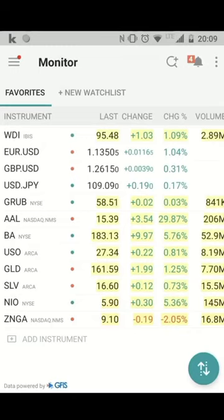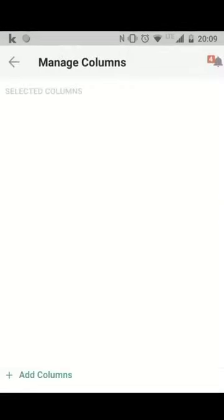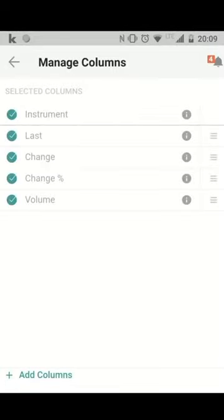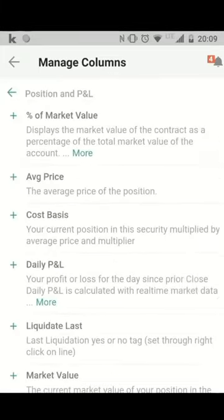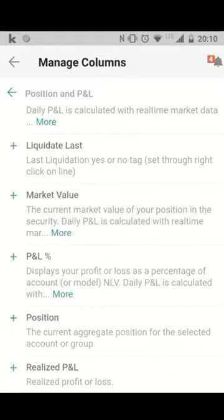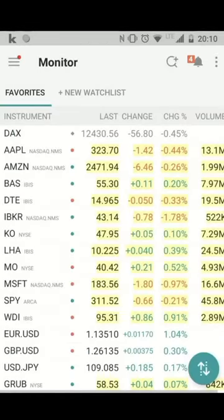If you want to change the columns, go here on the right hand on top to manage columns and you can add many more information. For example, if you want to see position, profit and loss — if you are invested in one of these stocks — you can see your daily profit and loss. You can also add market value or realized profit and loss. All this information is available in any watch list.